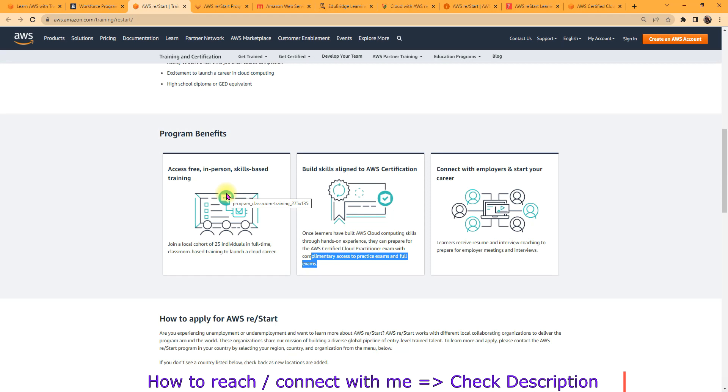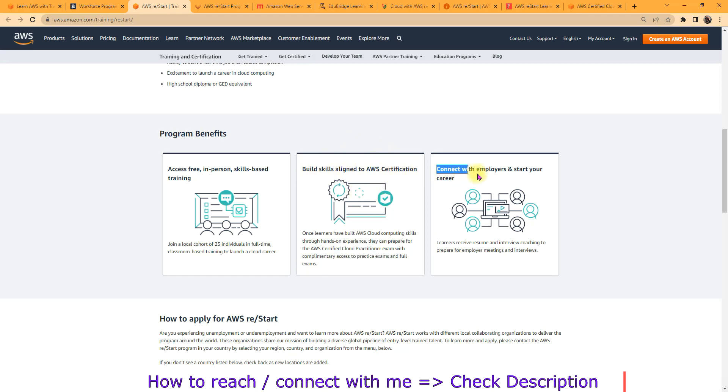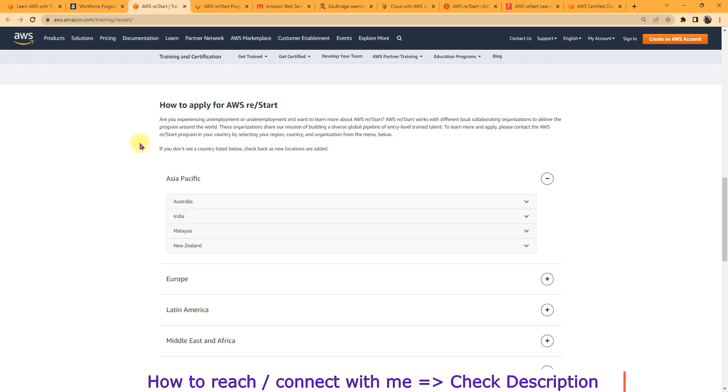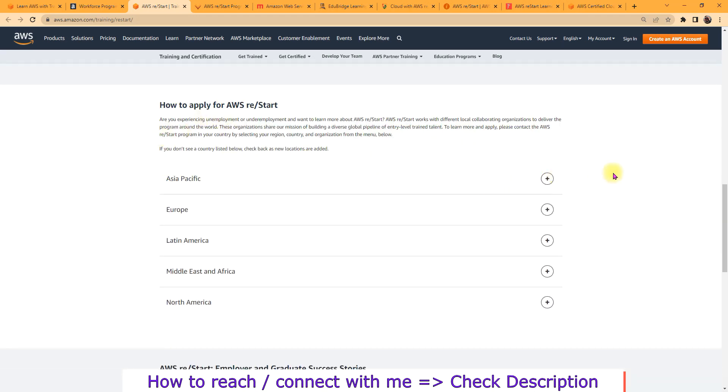As a corporate employee, I am just getting training for five working days, but they are offering 12 weeks, okay? So you can understand the weightage of that one. So you will learn from the scratch and you will get trained for the getting certification as well, and they will connect with the employers and start your career in cloud computing.